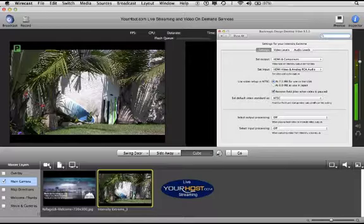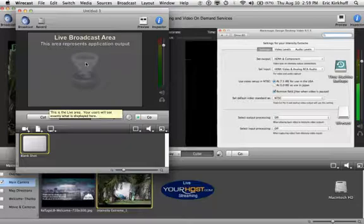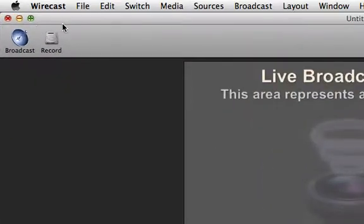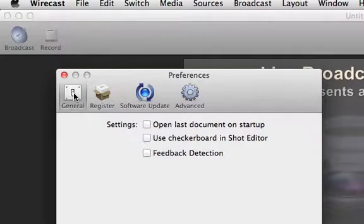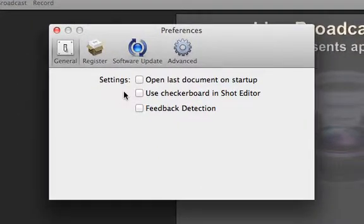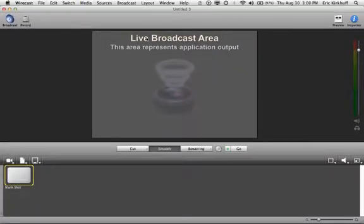So let's get started by opening Wirecast and configuring some of the preferences we found to be beneficial. As you can see, Wirecast for the first time opens in a new untitled project that may not be seen full screen, so let's full screen it. Let's go make our changes to preferences — go to Wirecast Preferences, and in the General area you'll see there are three boxes. We want to check all three of those — trust me, you'll enjoy it.